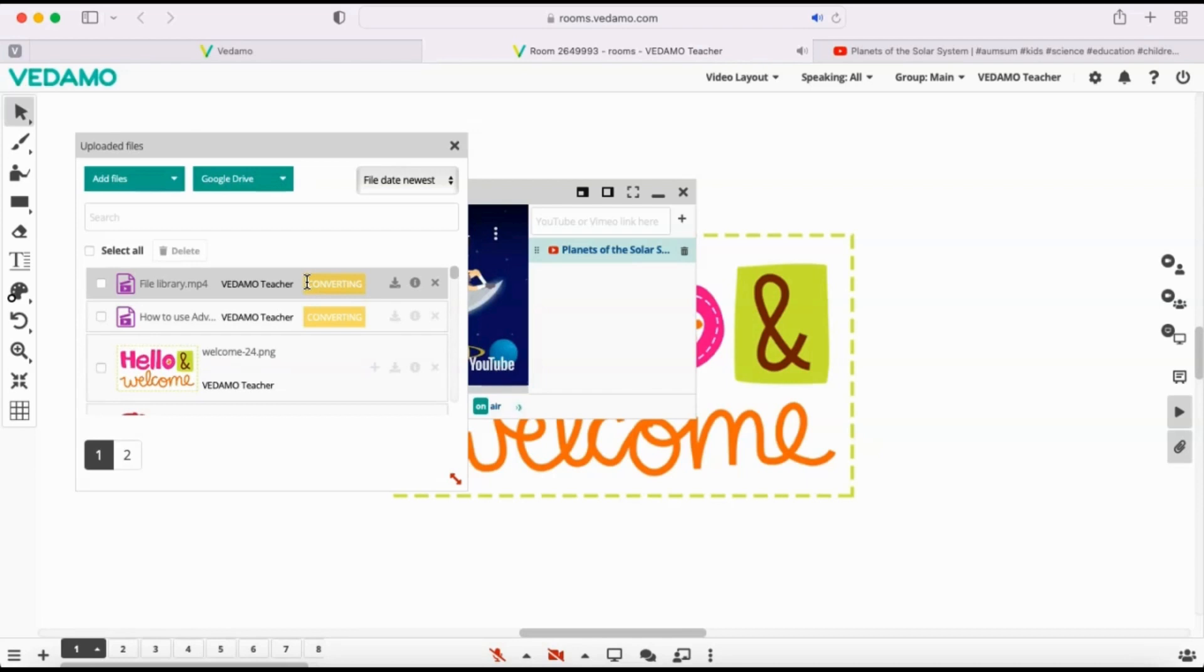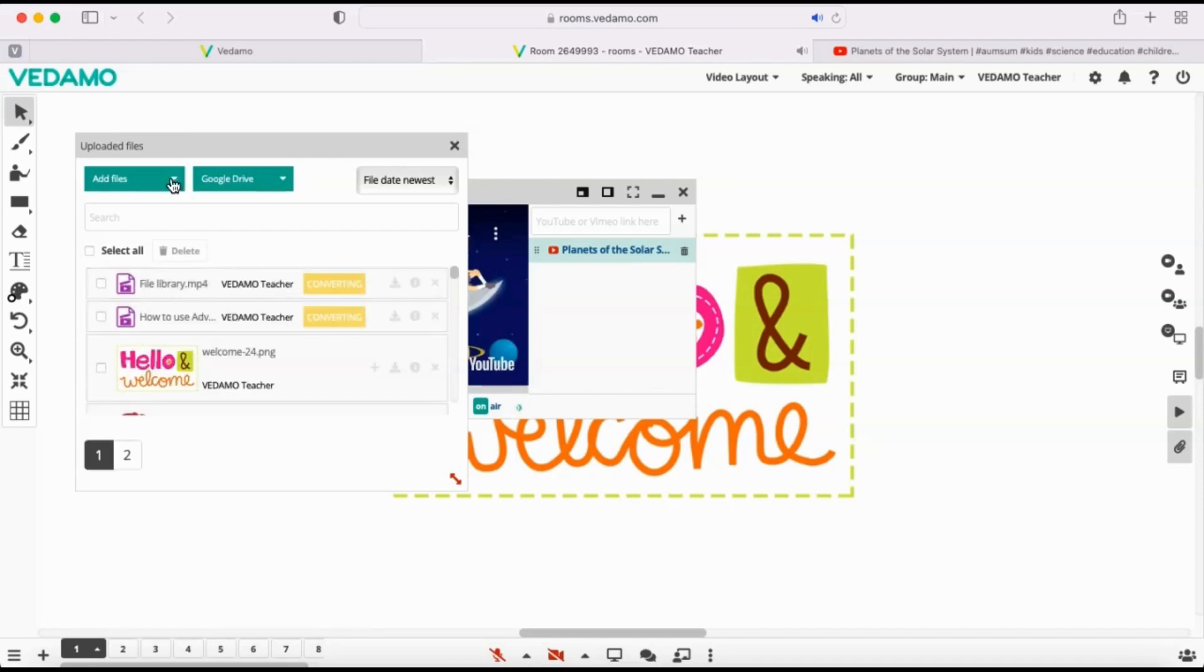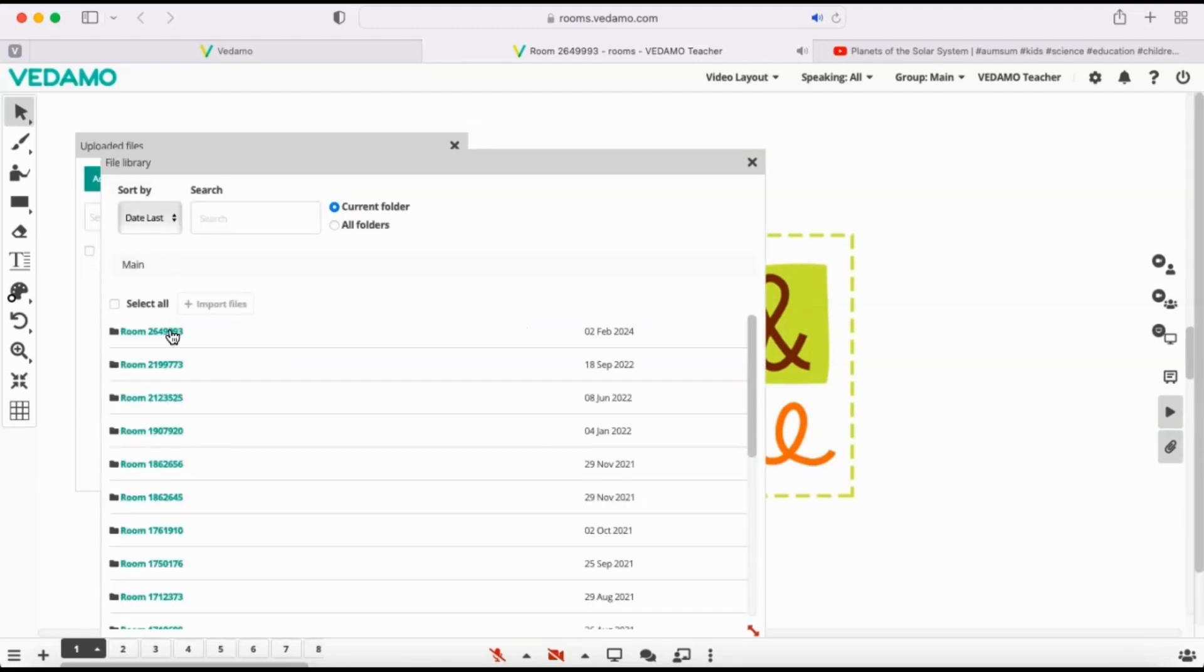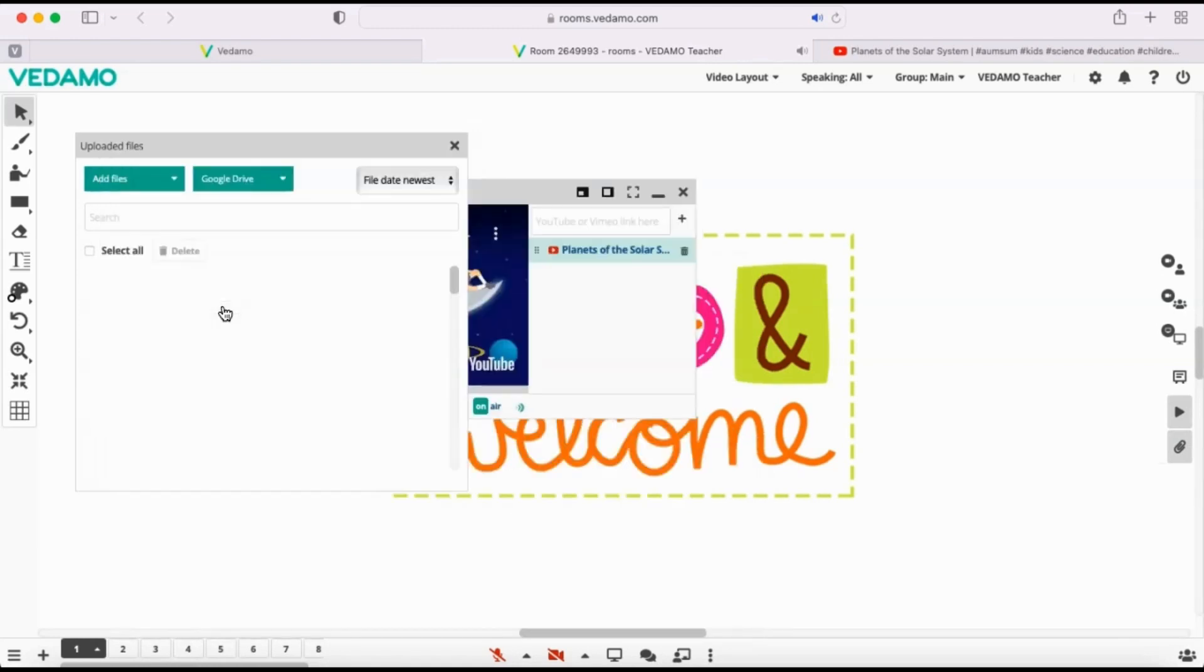If you have the files already uploaded onto the file library, just click Add Files and select from the File Library option. Find and choose the file you want to add and click Import Files.